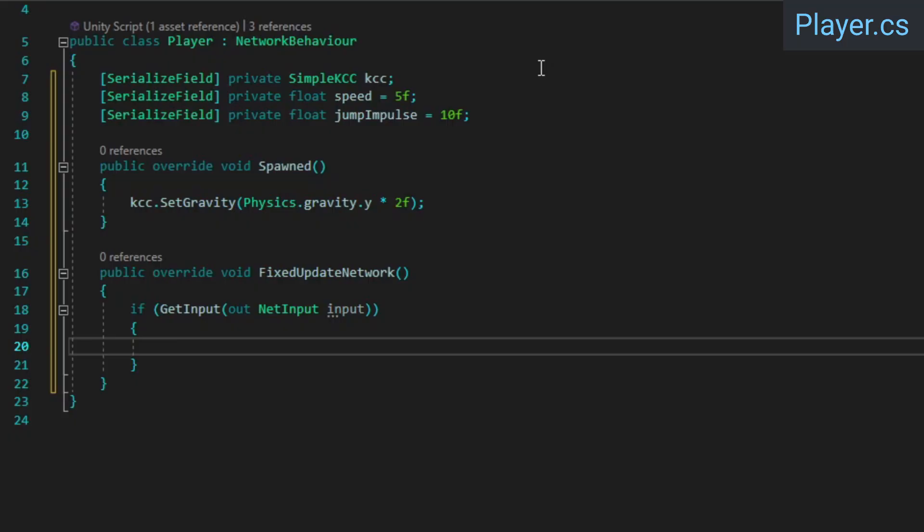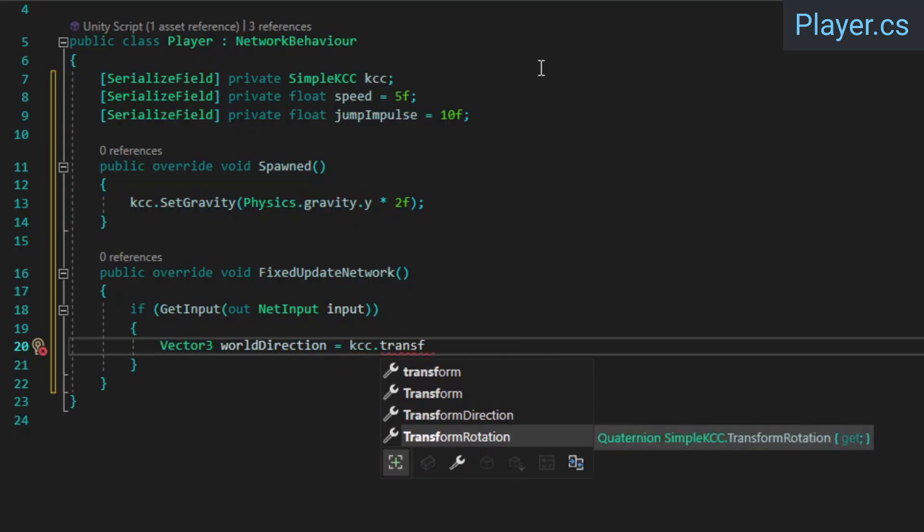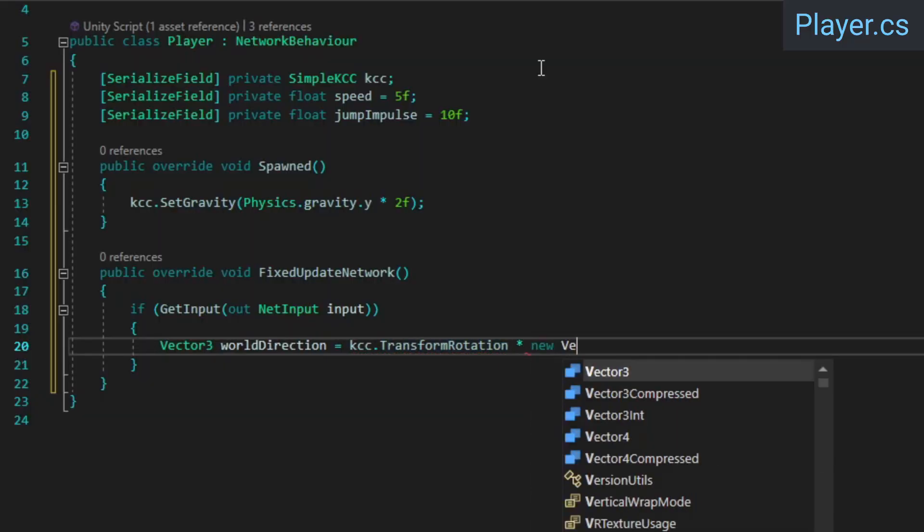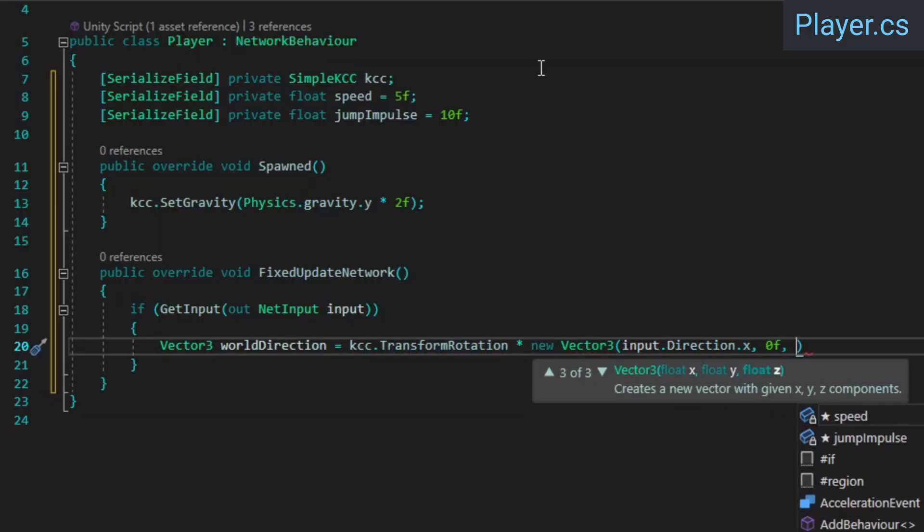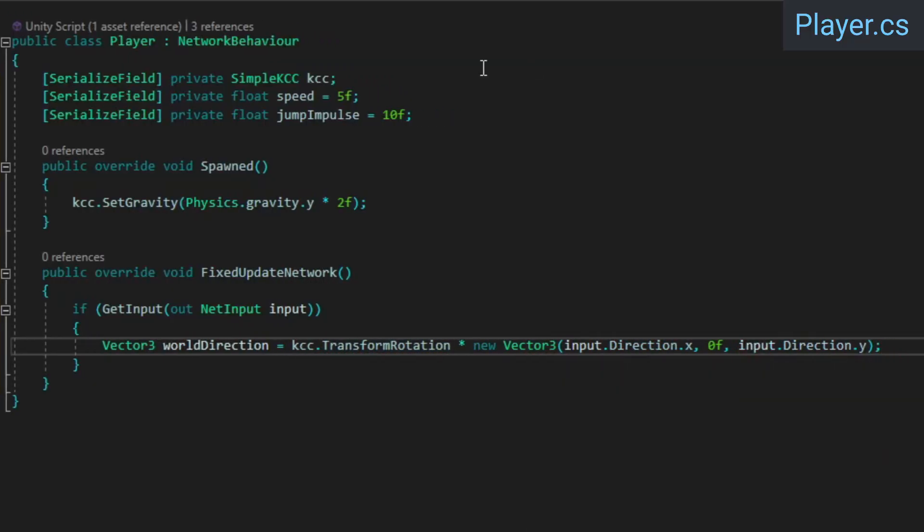This will run for the local player on each client, where it will be used to predict movement, and it will run for all players on the host to preserve server authority. To calculate the world direction of our input, we can take the KCC's transform rotation and multiply it by the input direction.